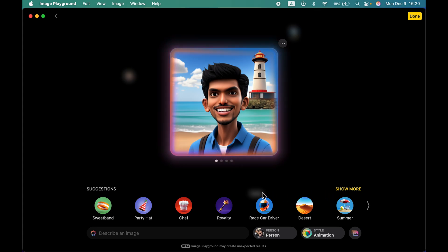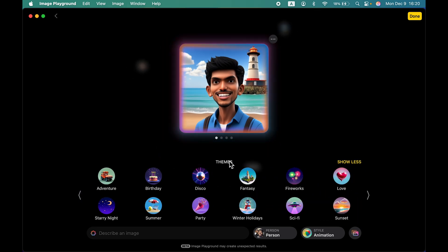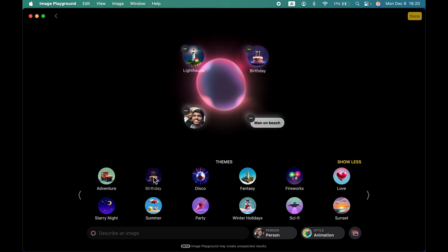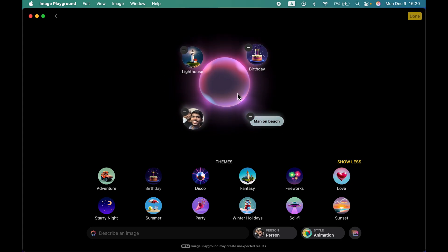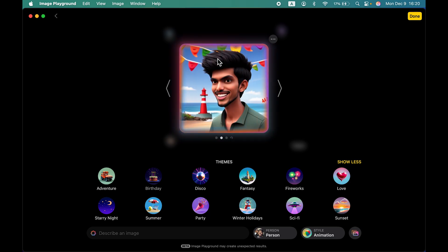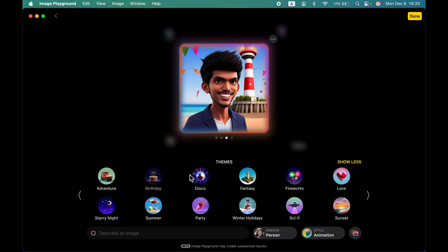If you tap 'Show More,' this time it shows you themes. Let's say you want a birthday party theme — select 'Birthday' and based on that input it will generate an image. Now you can see balloons in the background and it has a birthday theme with decorations.